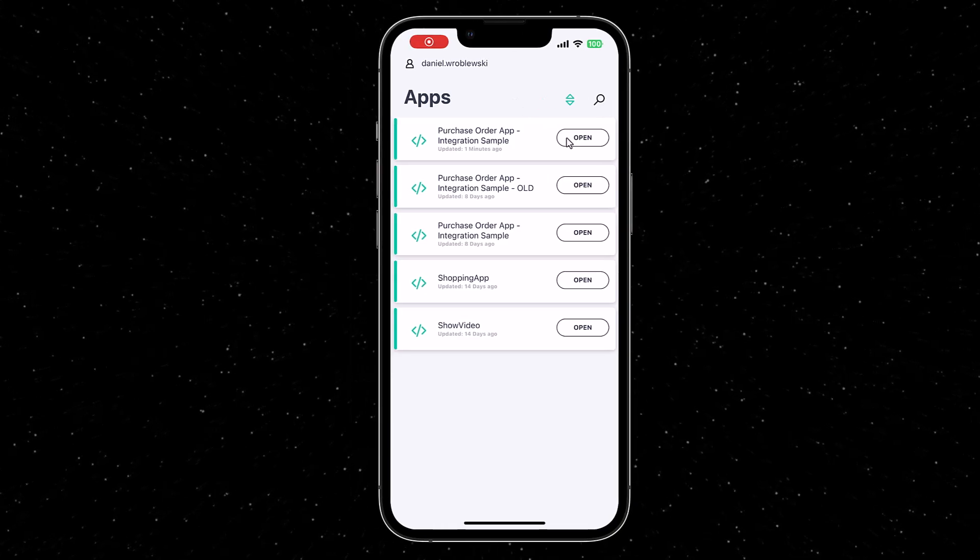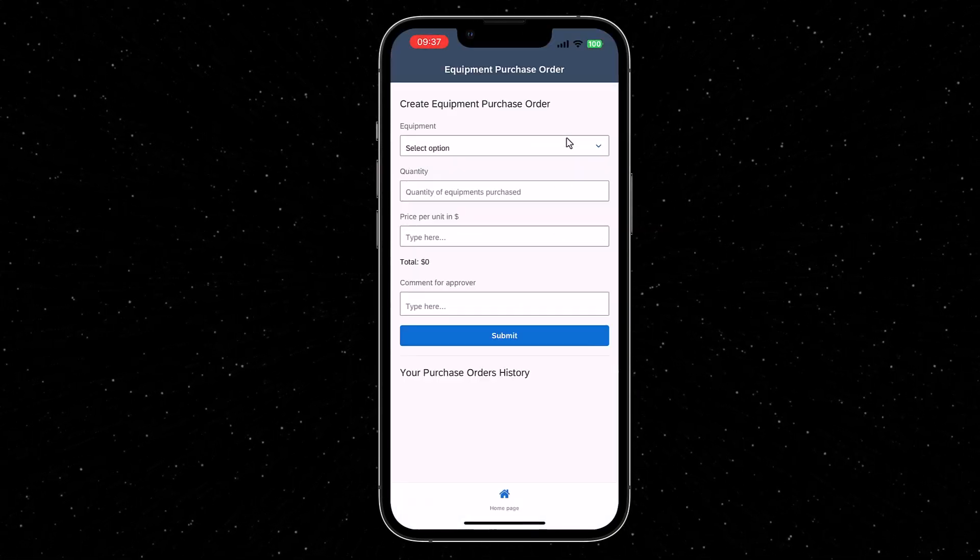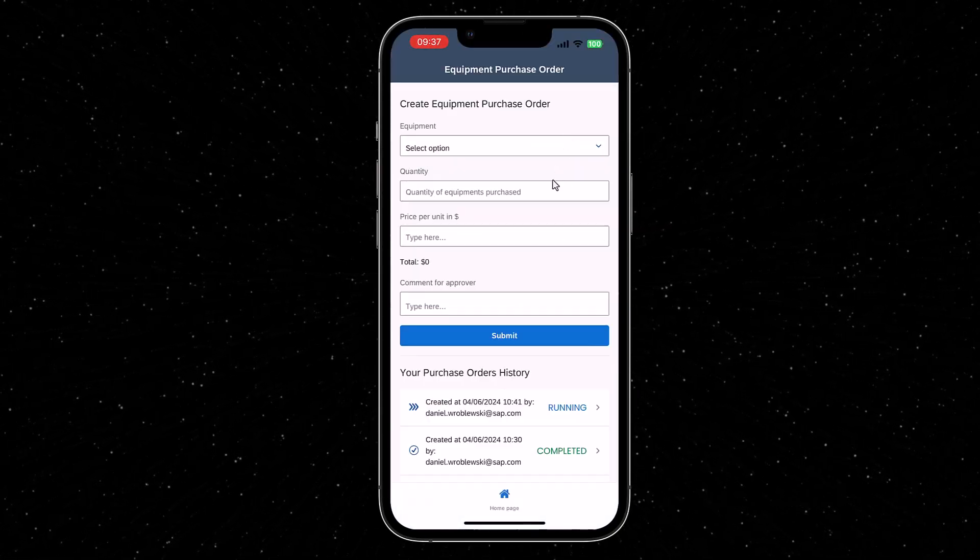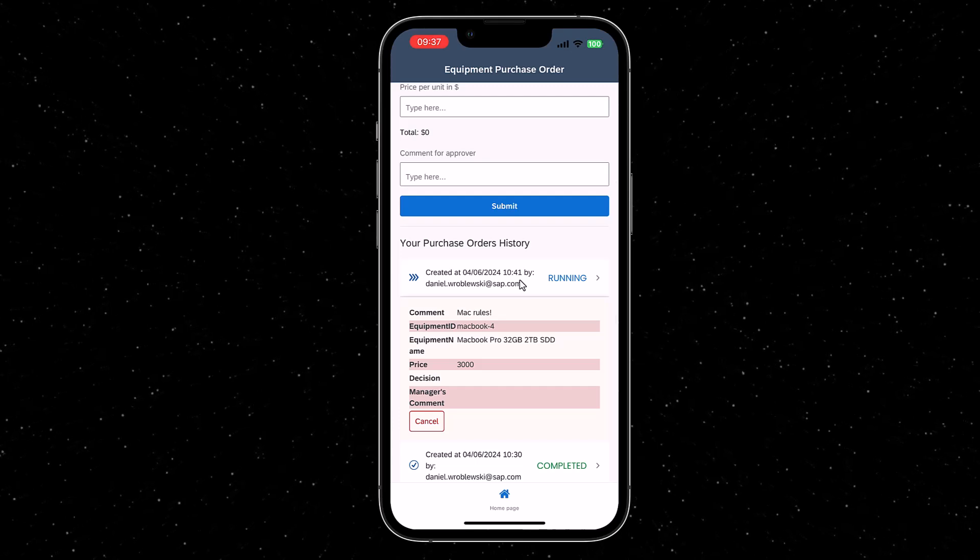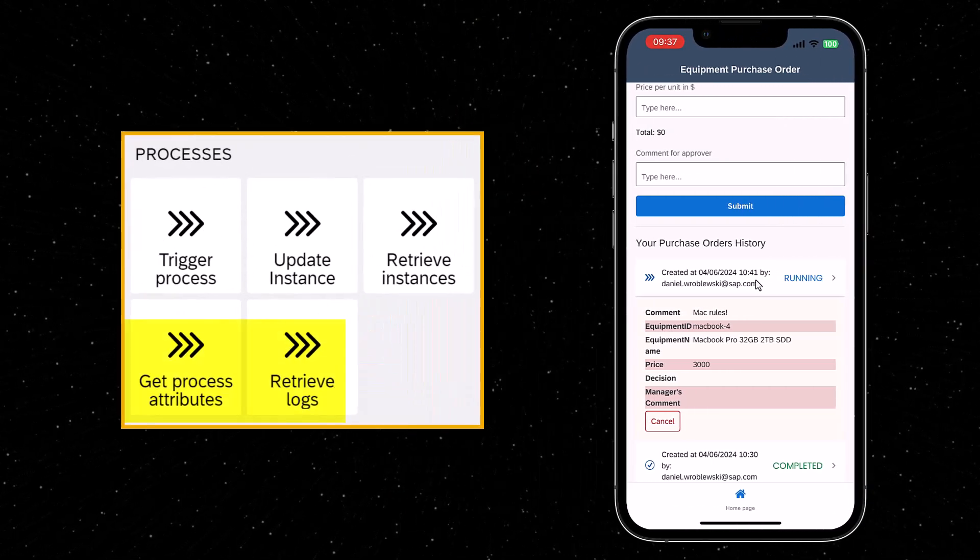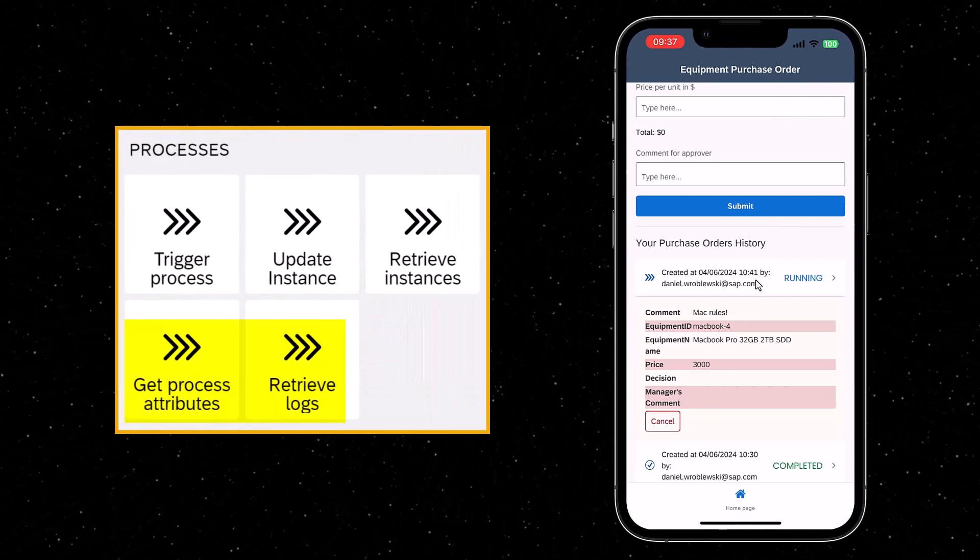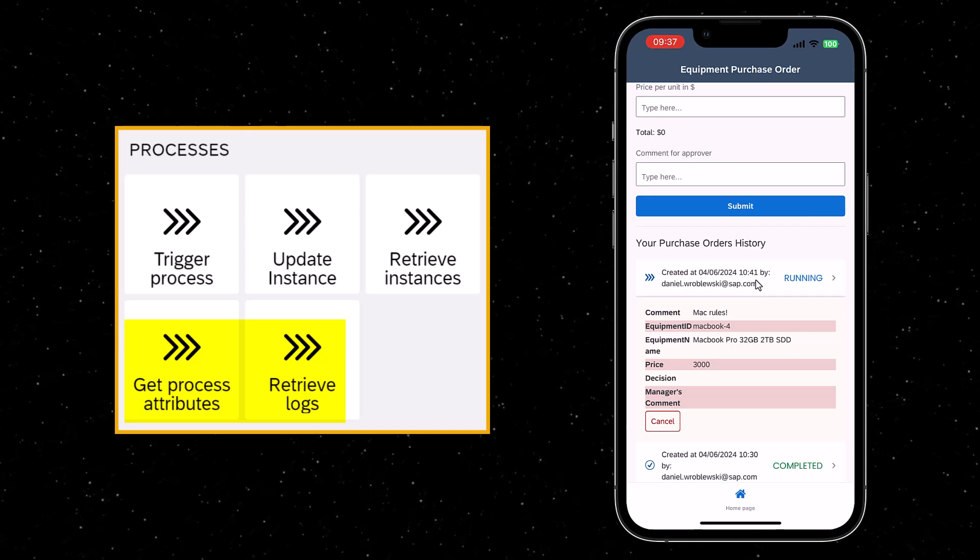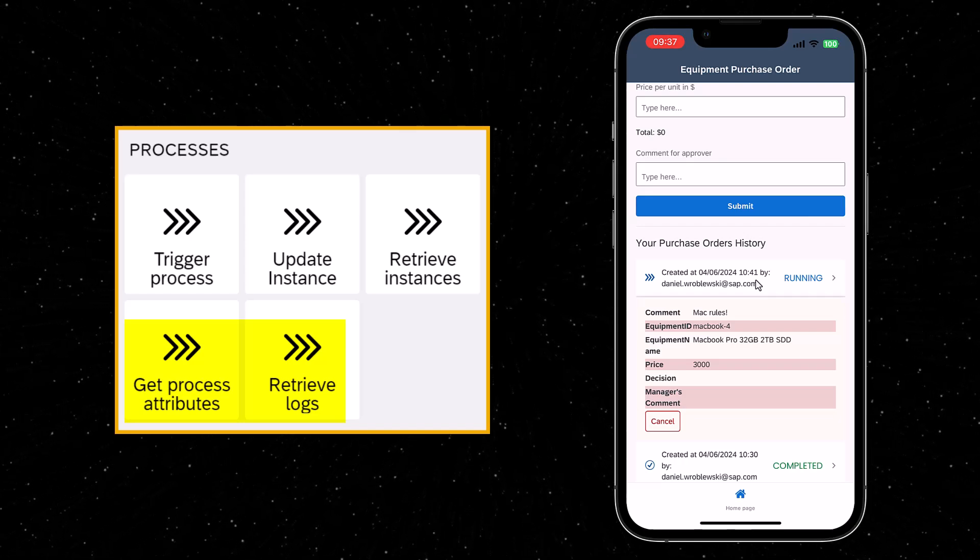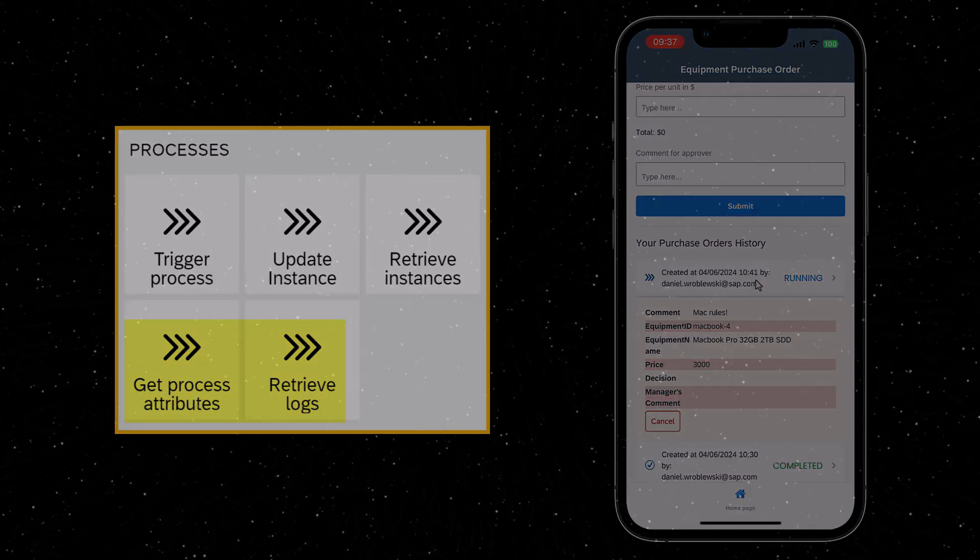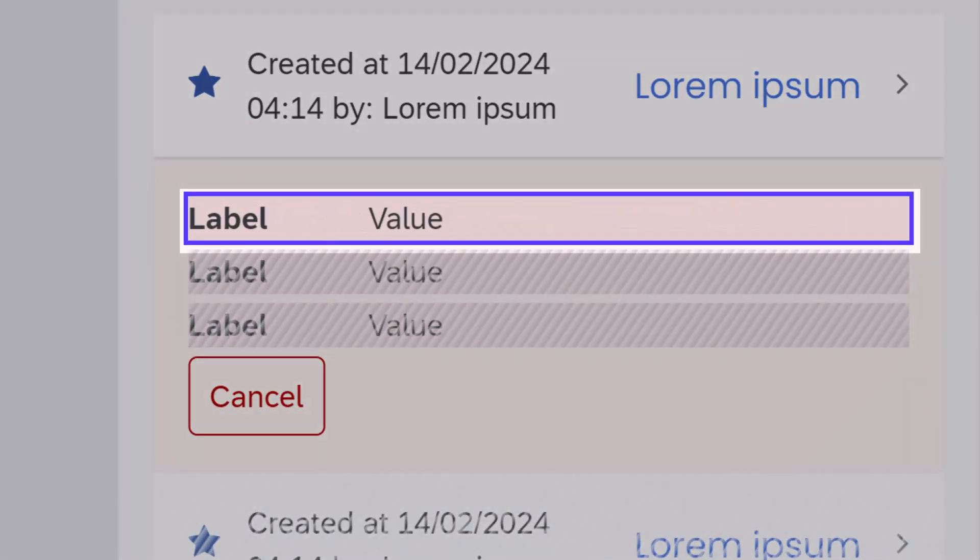Run the app, click the first instance, and now the attributes are displayed. There is also a retrieve logsFlow function, which works pretty much the same way and returns all the steps that occurred in the process.